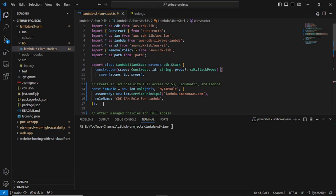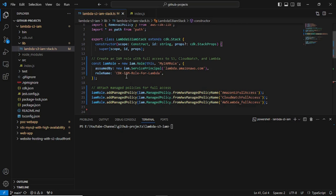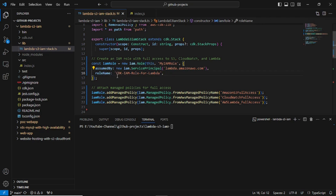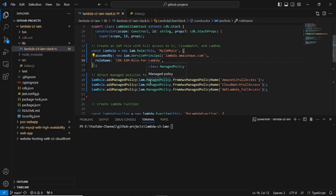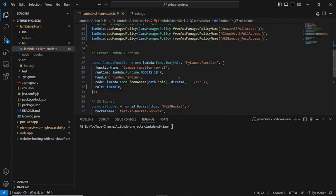To define the CDK code for the IAM role, I am adding the role name 'CDK IAM role for Lambda functions' and attaching some AWS managed policies — S3 full access, CloudWatch, and Lambda. I am giving full access just for practice purposes, but in real cases you should not give full access. It depends on the requirement; you can attach a custom policy.